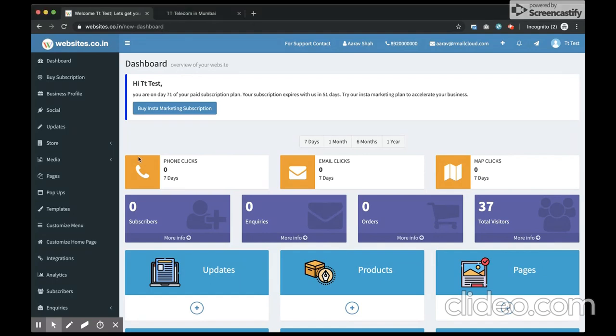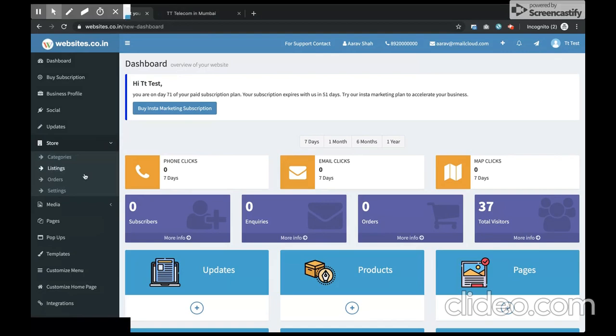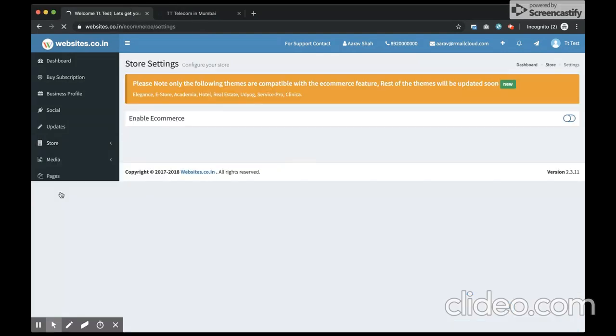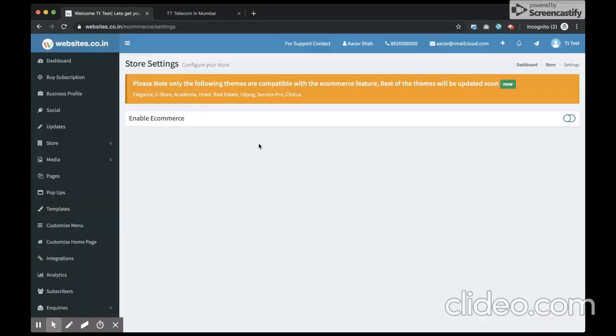Once you are logged in, from the side navigation bar, go into the stores and settings. Under the settings, you'll see this enable eCommerce option.